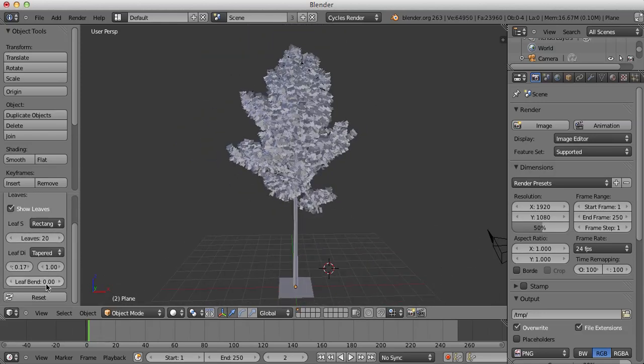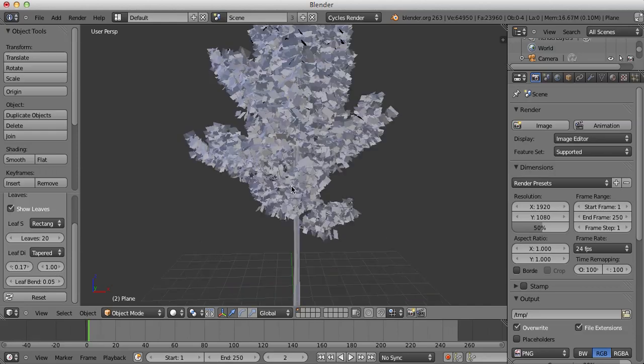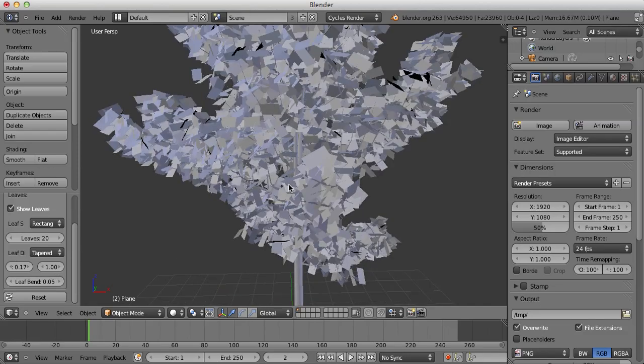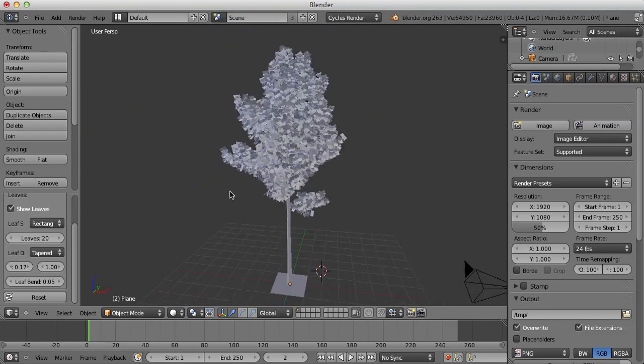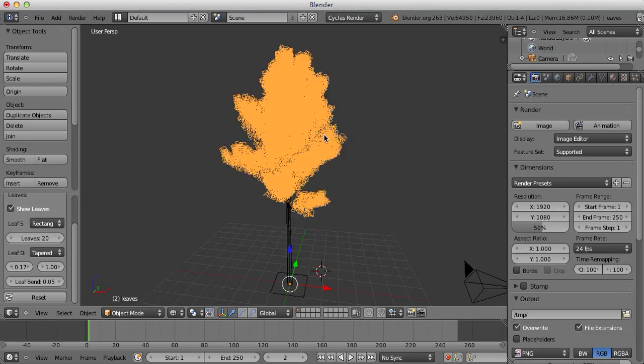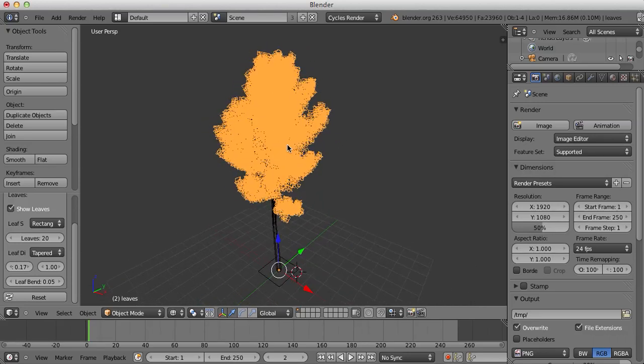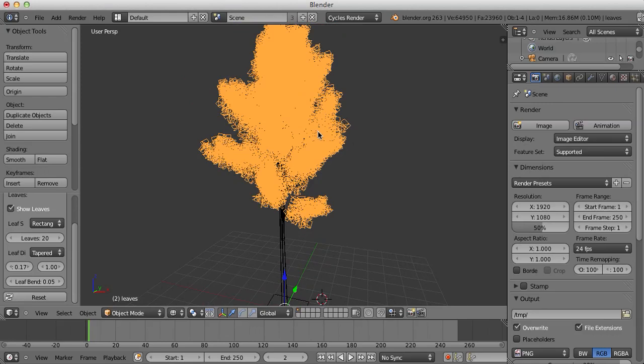Now, we're going to set the leaf bend to 0.05 so the leaves aren't all sticking out from the branch and there's a bit of bend to them I suppose. Next of all, what we're going to do is select the leaves here. If we press Z, you'll see. Go to Wireframe Mode. All of the leaves are selected.